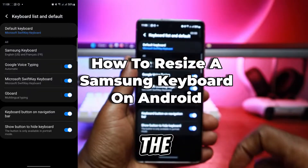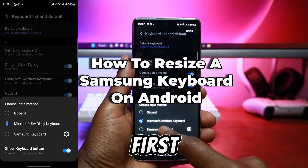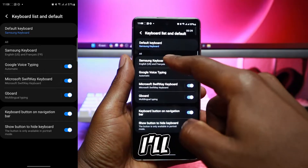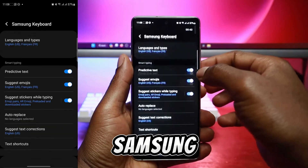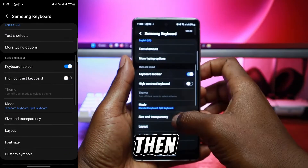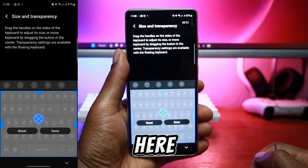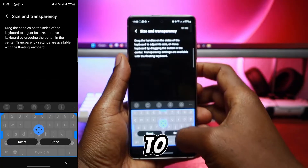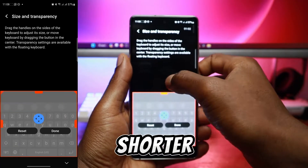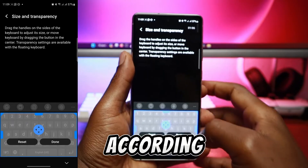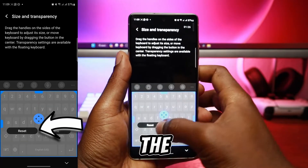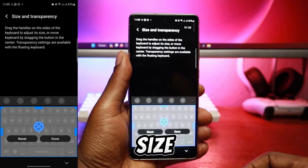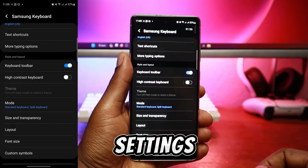To change the size of a Samsung keyboard, first make sure it is set as your current default. Tap on the Samsung keyboard, then Size and Transparency. Here, you can use the pull tab to make your keyboard taller or shorter according to your convenience, or reset the keyboard to its default size. Click Done to save your settings.